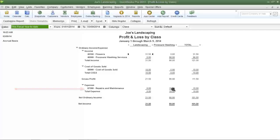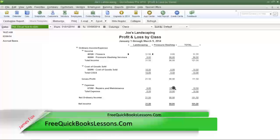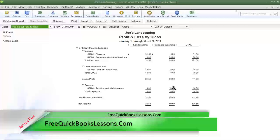If you look farther down, you'll see the ten-dollar repairs and maintenance expense from the part that was purchased for the pressure washing machine, and that expense was allocated to the pressure washing division.